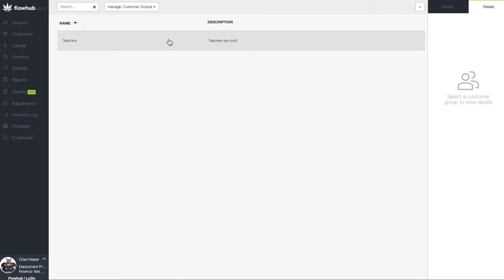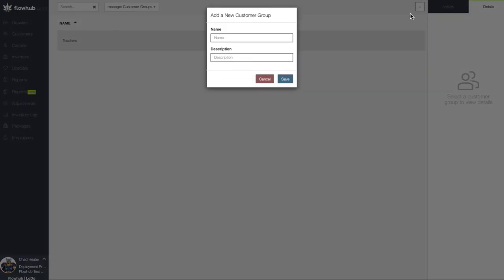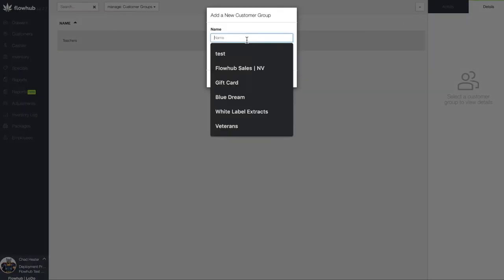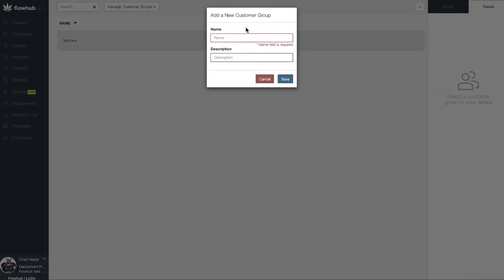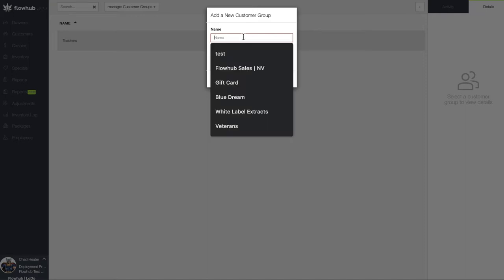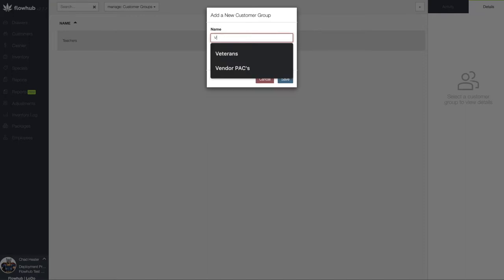Let's start by adding a new Customer Group. Some examples of Customer Groups can be Veterans, Senior Citizens, Employees, Industry Partners, etc. Flow Hub gives you the ability to create any group you want to track. Let's add Veterans to our Flow Hub.